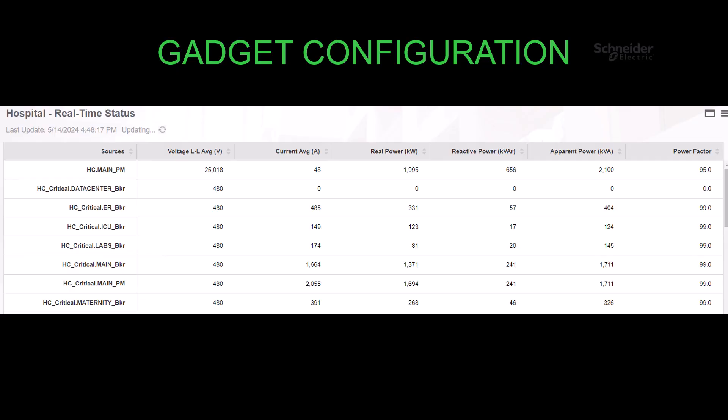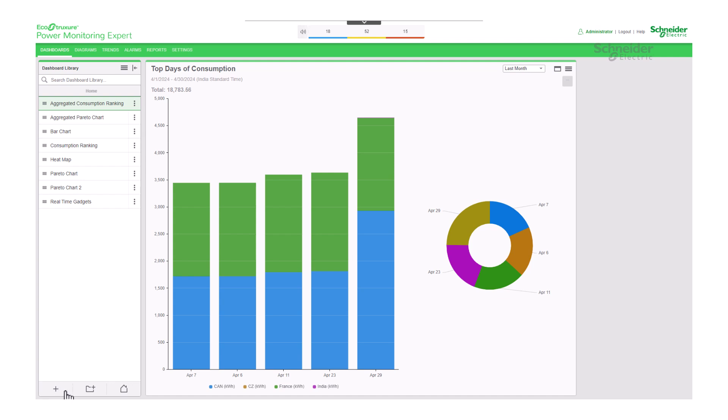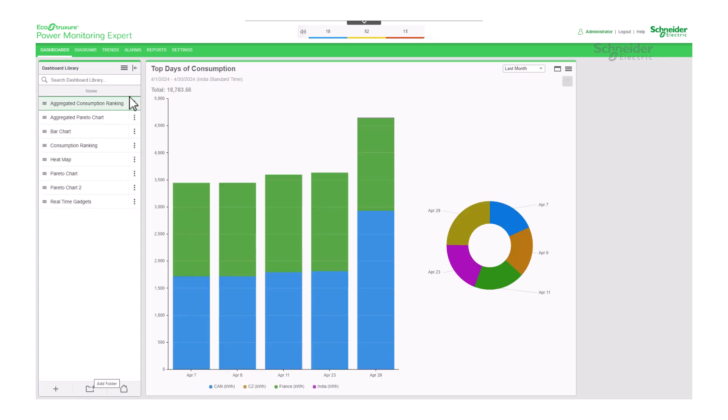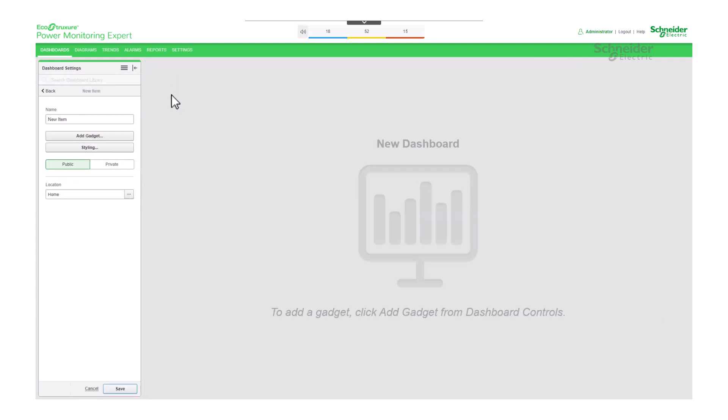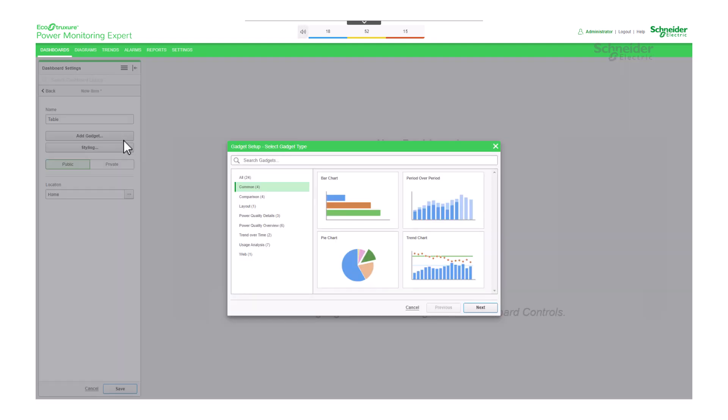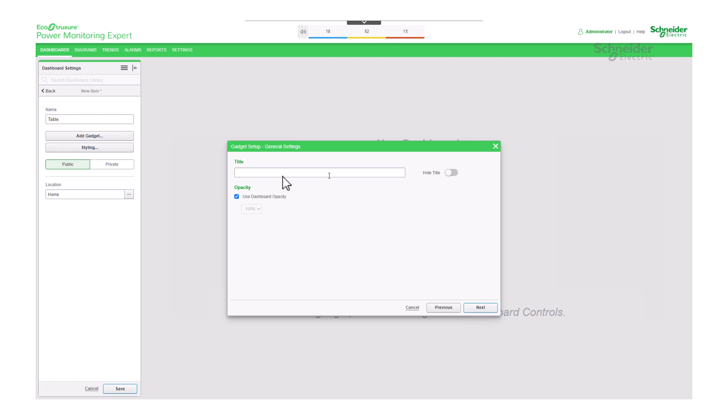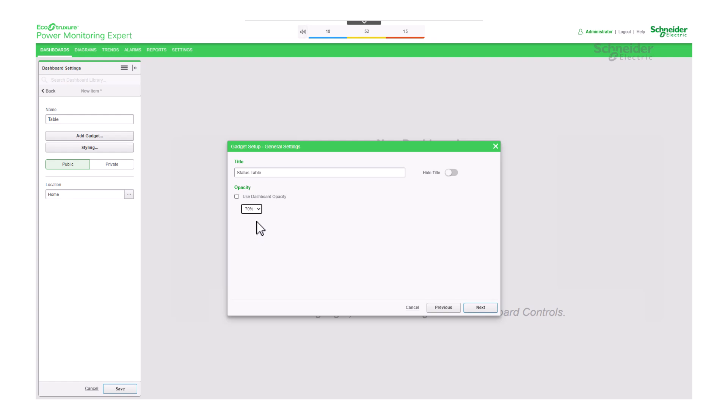Gadget configuration. Let's walk through the process of configuring the gadget. To begin, you can either click on the plus button to add a new dashboard, or access the top menu and select add a new dashboard. Once the dashboard is named, proceed by clicking on add gadget. Next, navigate to the comparison category and select table. After providing a title for the gadget, such as status table, and choosing the desired level of opacity, proceed to the next step.